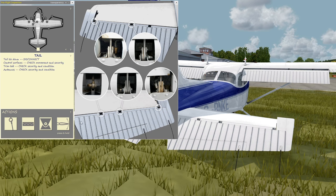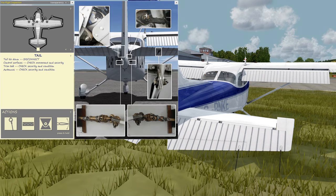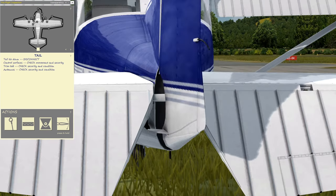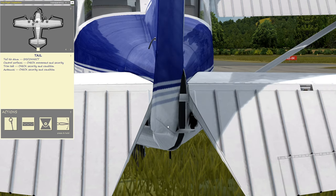Tail: tail tie down — disconnect; control surfaces — check movement and security; trim tab — check security and condition; antennas — check security and condition.